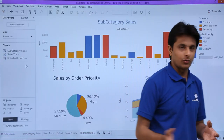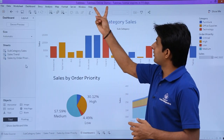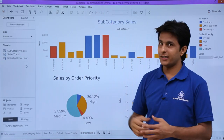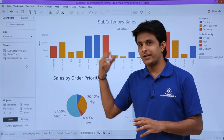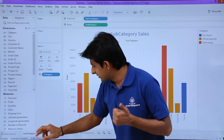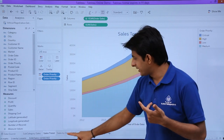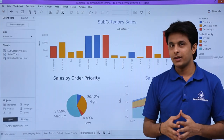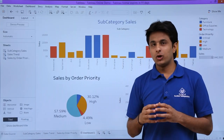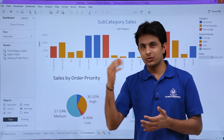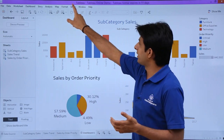Here in Tableau Desktop, I have a workbook open called 'Tableau Online Demo.' This workbook has sheets including Subcategory Sales, Sales Trend, Sales by Order Priority, and a Dashboard. I want to publish all of this to Tableau Online.